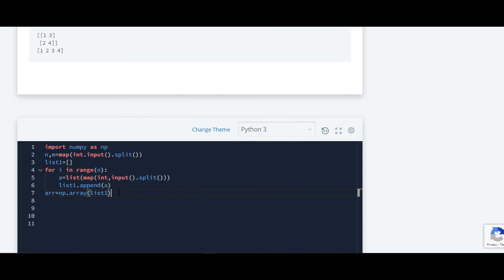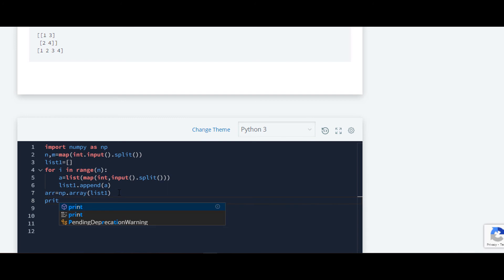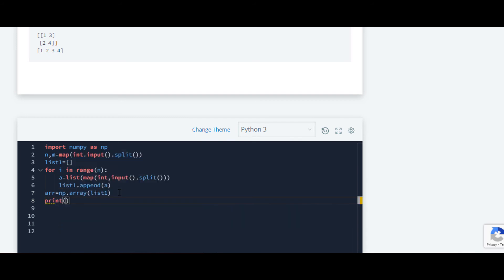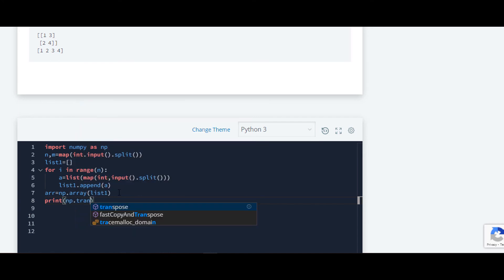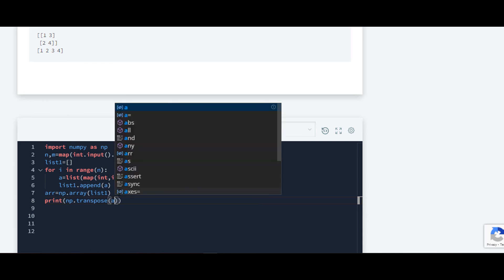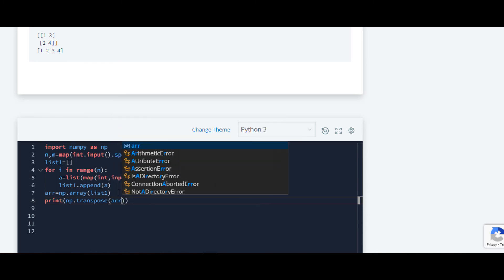Now we are going to print. First we have to print transpose, so we will print np dot transpose, and we have to put array as a parameter.